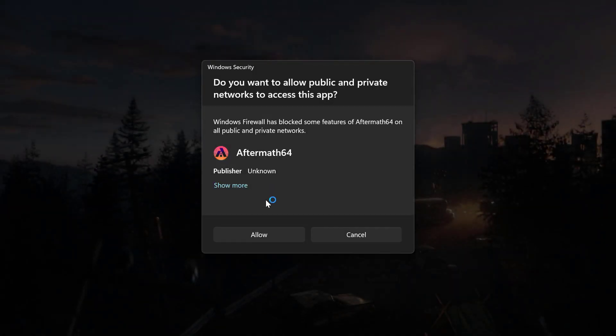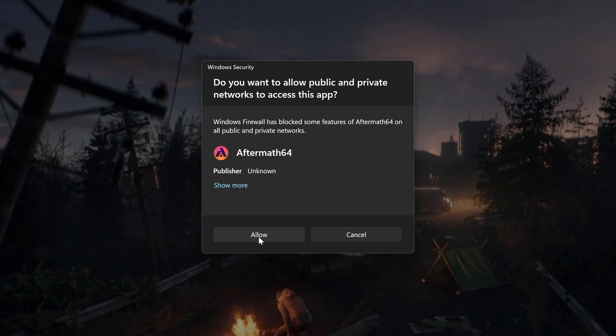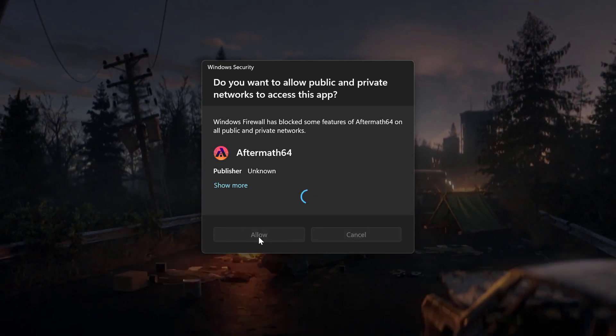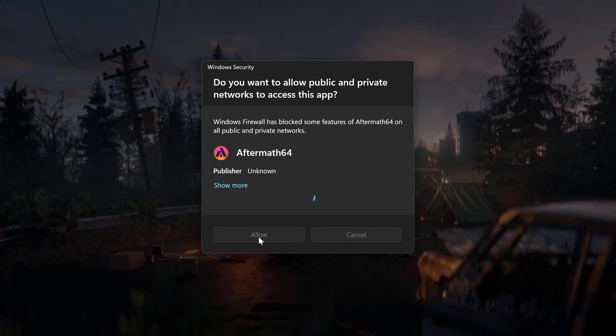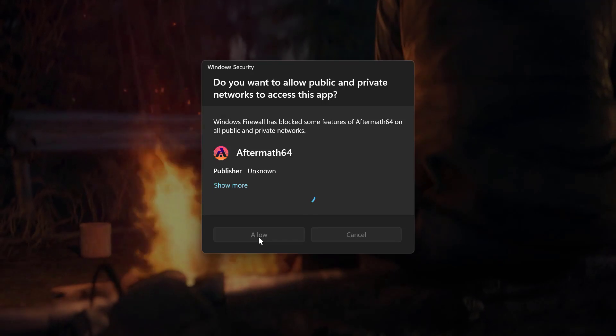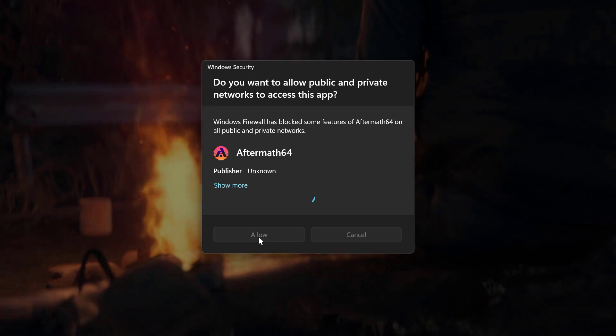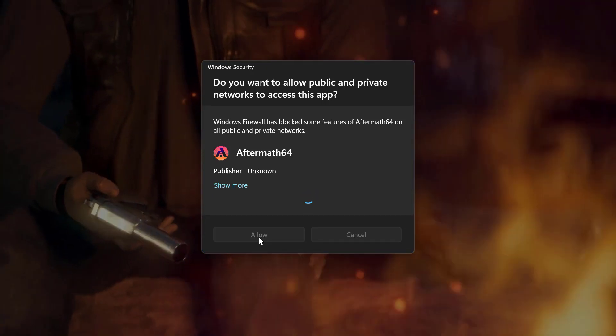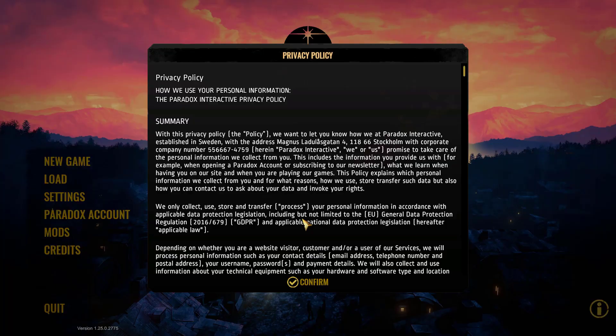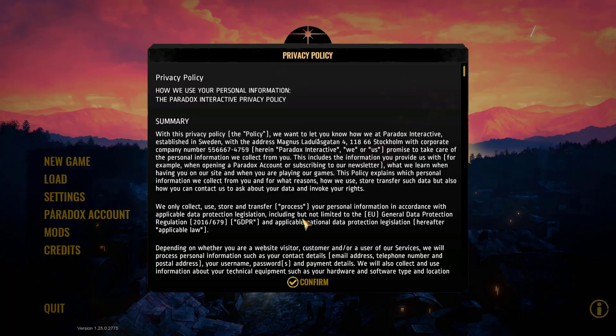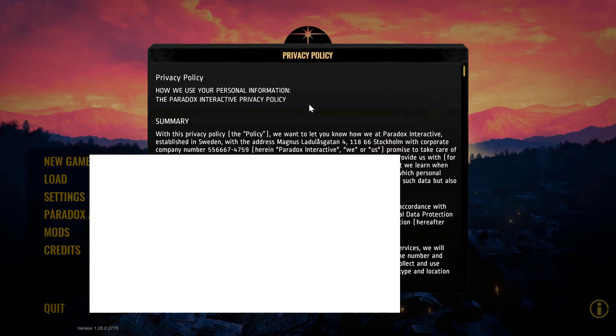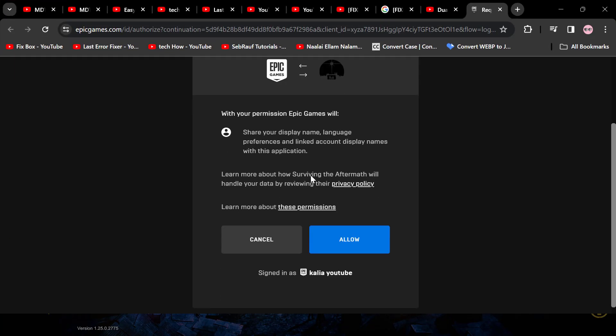Now close it and select the Allow option. The browser will automatically open the Epic Games website. Wait for it, then press Alt+Tab on your keyboard. As you can see, a new tab opens. Select the Allow option to give the necessary permissions to Aftermath.